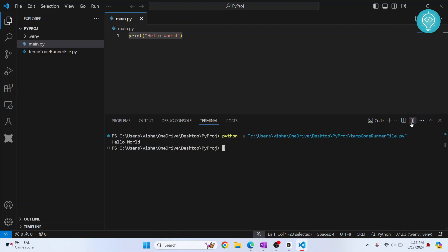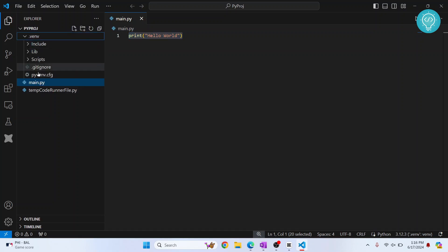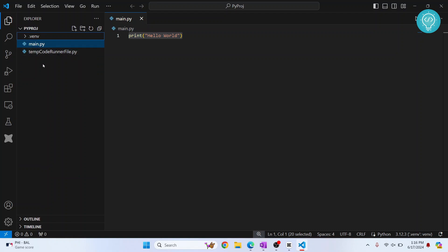This is how you can create a virtual environment and your dot venv file will be created like this. And now all the packages that you install will be installed inside this so that your project is isolated. If you have any questions, let me know in the comments below.